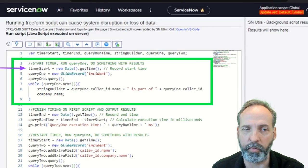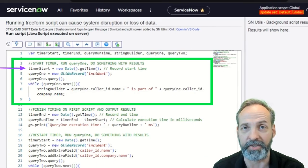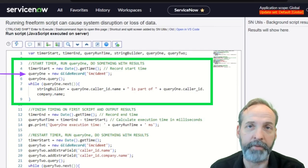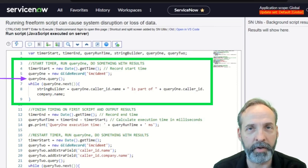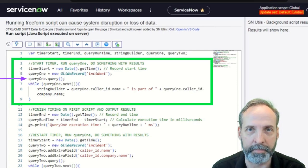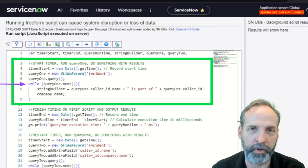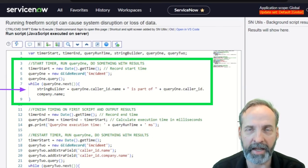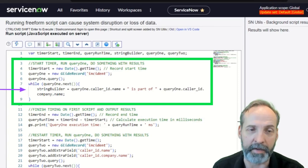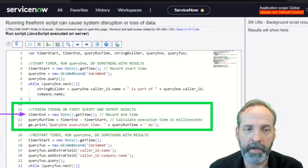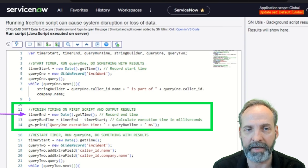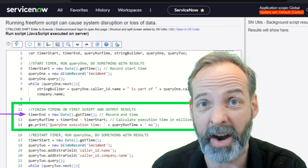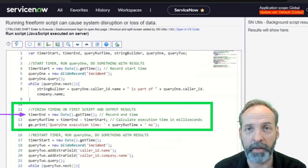In this first section, we set timer start to a new glide date time, which is now. And then we have query one, which is a glide record on the incident table. We go ahead and query because we're just going to grab all the incidents in my demo instance. And while there's entries in that table, we are going to define string builder as the caller ID's name and the caller's company's name. As soon as it's done looping through that query, we are going to set the timer end to a new glide date time, which is now. Not the same now as we had before. This is now later than that was before.